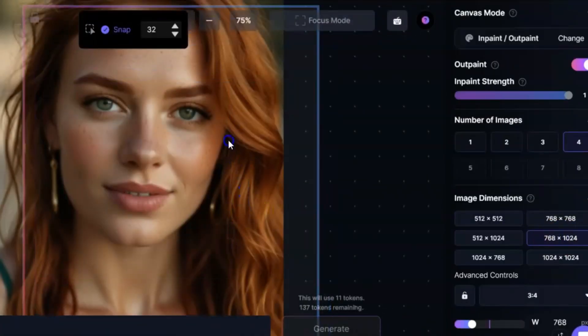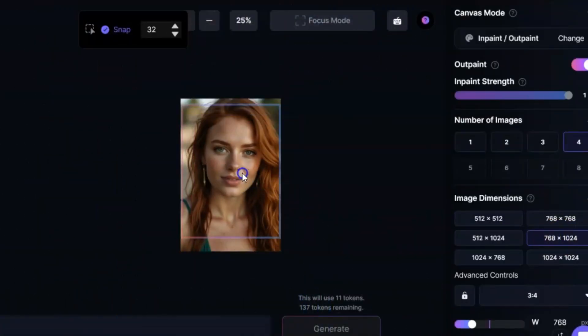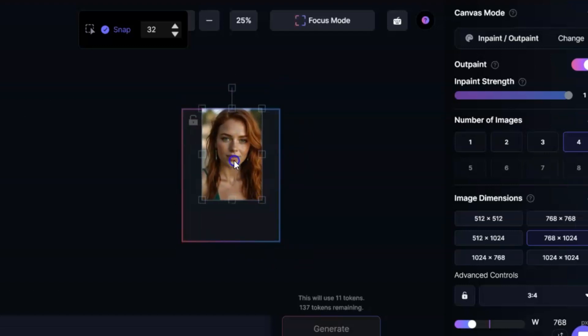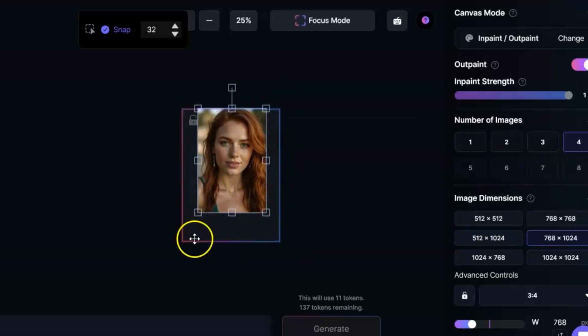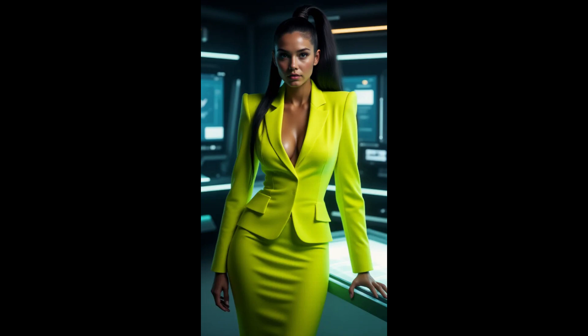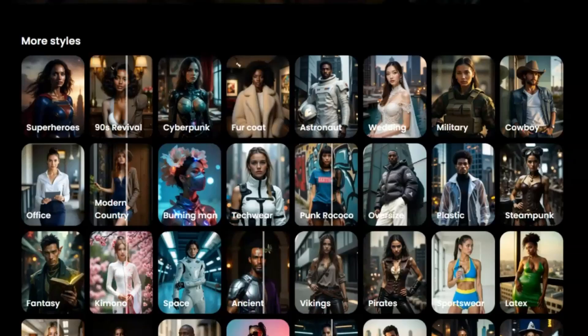Today, I'm going to show you a simple way to create your own AI avatar and turn it into an animated cartoon. By the end of this, you'll be a pro at making these avatars. Let's get started.